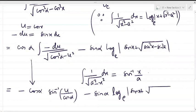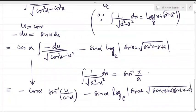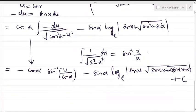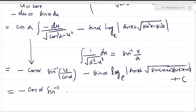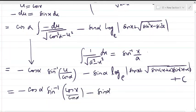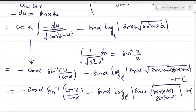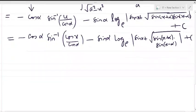Substituting u = cos(x), the final answer is: -cos(α)·sin⁻¹(cos(x)/cos(α)) - sin(α)·ln(sin(x) + √(sin(x+α)·sin(x-α))) + C. This is the complete integration of √(sin(x-α)/sin(x+α)).